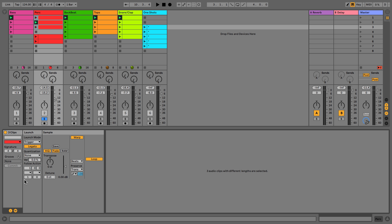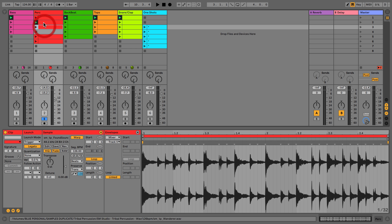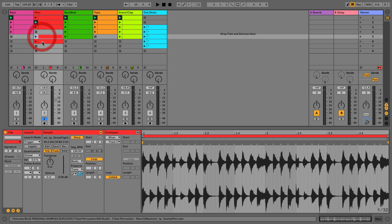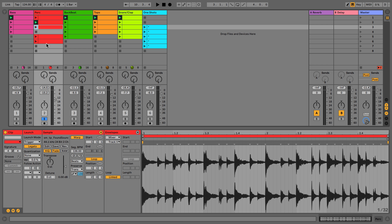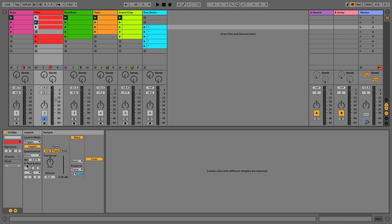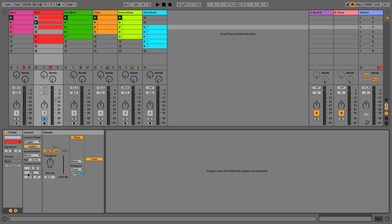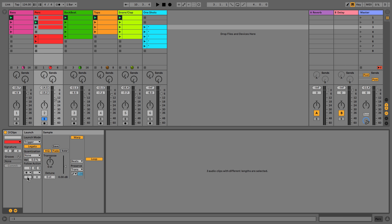Follow actions are absolutely amazing. They allow us to chain clips together and let them interact with one another — the caveat being that the clips must be in a row with no gaps. You get to choose how often the follow action happens, so we'll set this at one bar. You then get two options — action one and action two — each with their own chance setting. We're going to work with action one: every one bar, play any other clip, with a chance of one, meaning it will definitely happen.